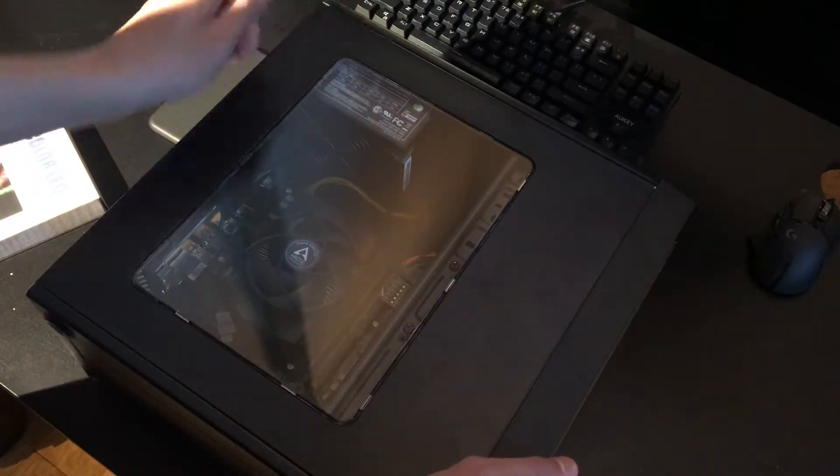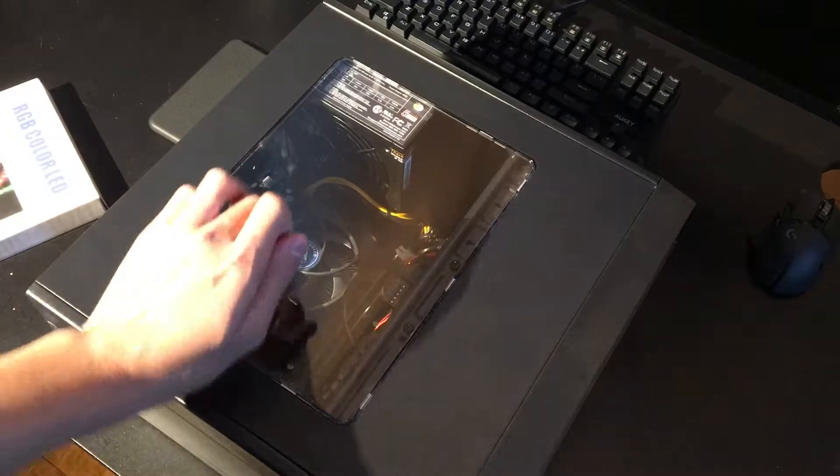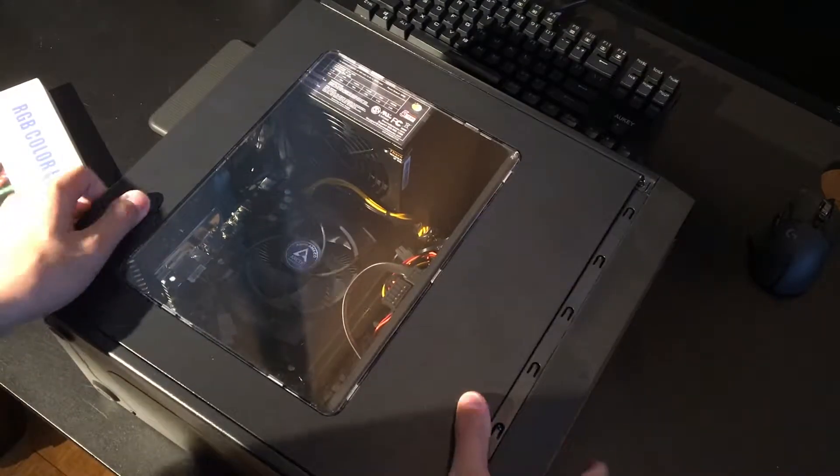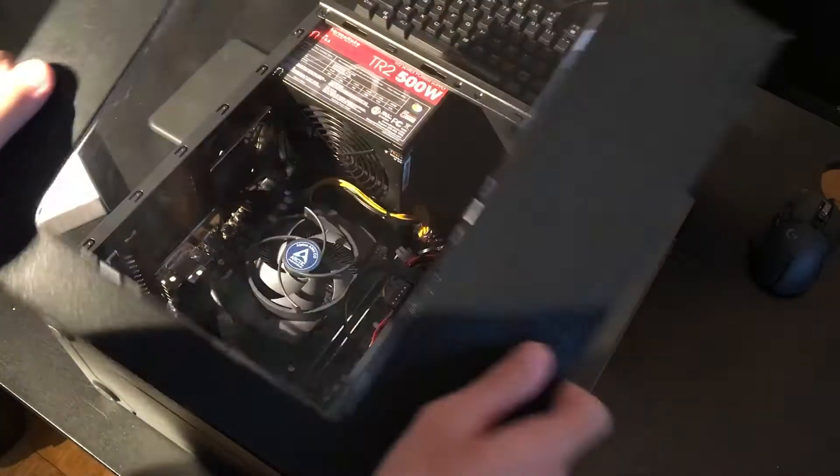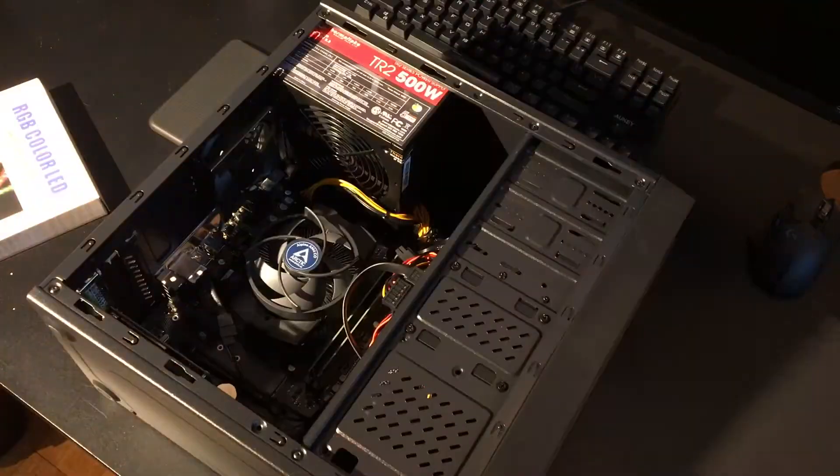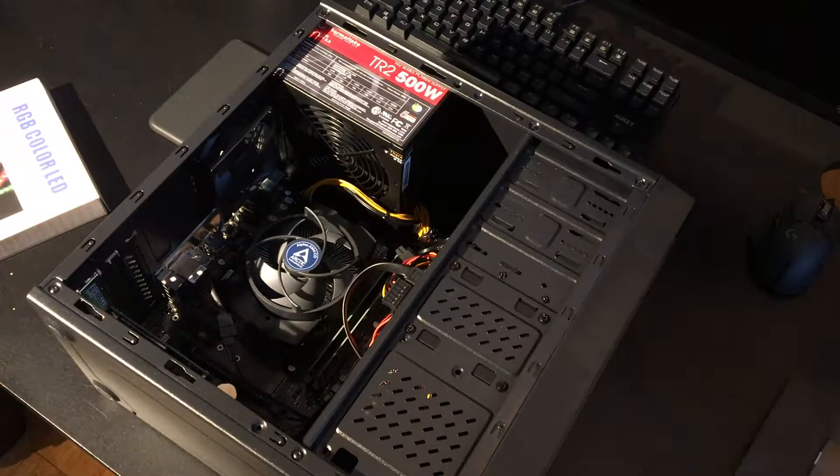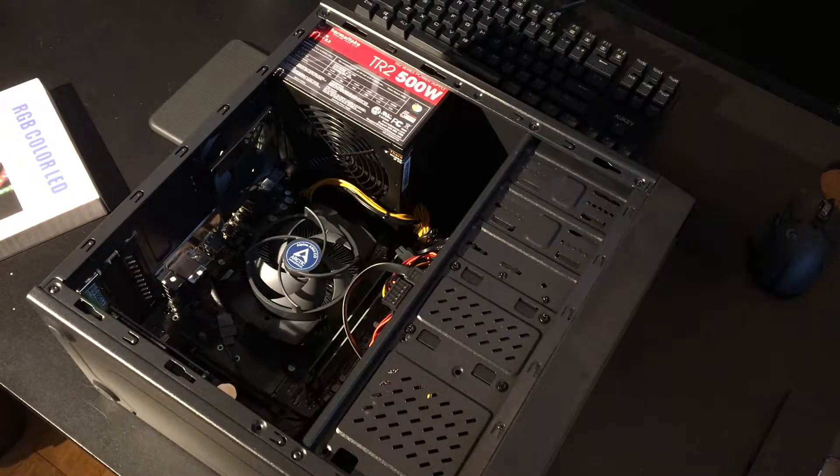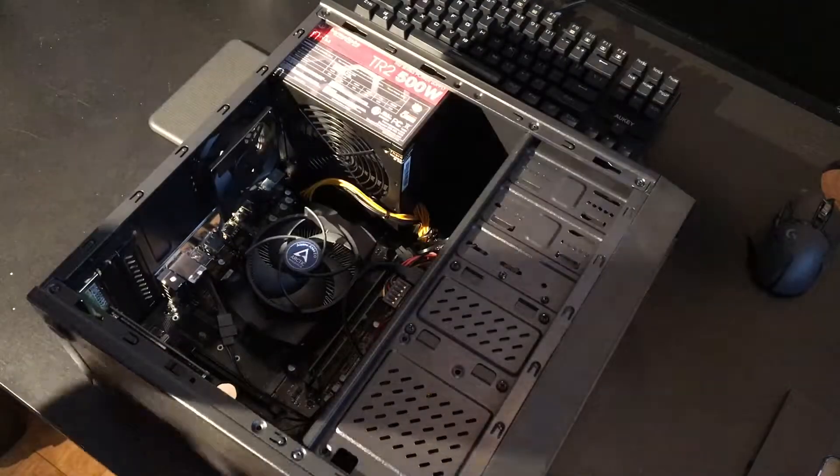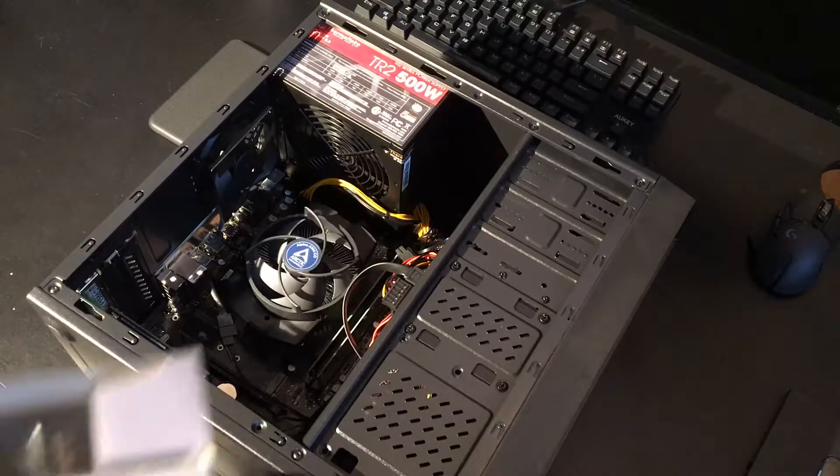Now installing RGB is only recommended for cases with a side panel window, obviously so you can see through it.